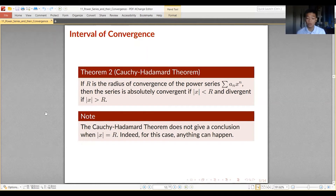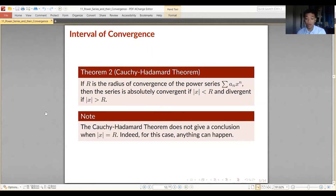At the endpoints, anything can happen: the power series may converge at one endpoint and diverge at the other, diverge at both, or converge at both. To determine whether the endpoints are part of the interval of convergence, you must manually substitute each endpoint value into the power series and apply the tests of absolute and non-absolute convergence from previous lessons.